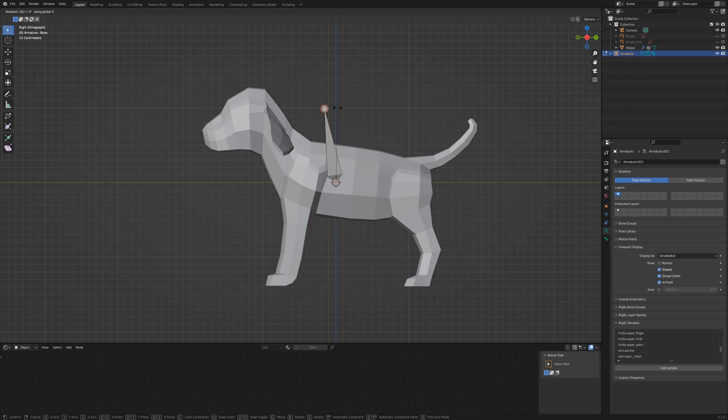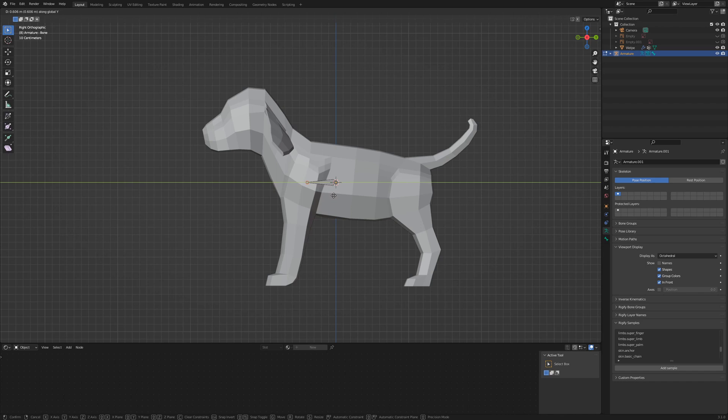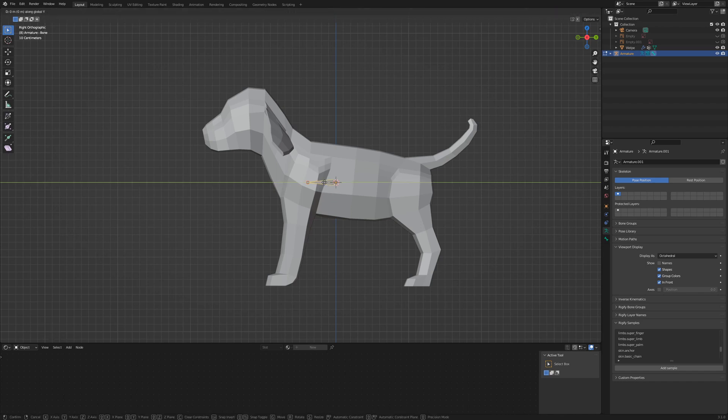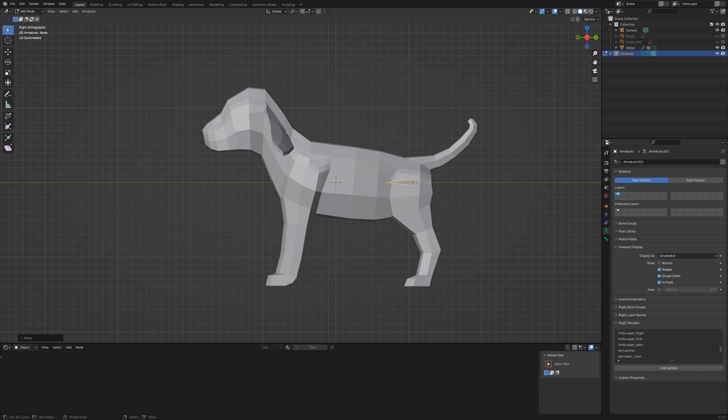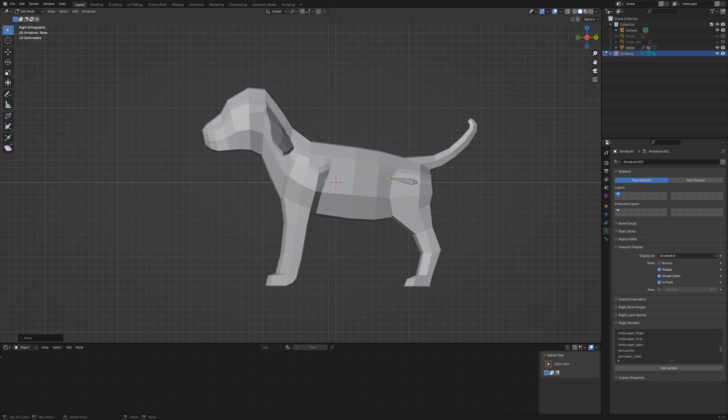Switch to edit mode and select the tip of the bone. Press R X 90 to rotate around 90 degrees on the X axis. G Y to scale the bone down a little bit. Select the entire bone and G Y to bring it back to the hips. I select the tip again and move it slightly up. The plan is to extrude the bone and follow the loop cut along the back, the neck, to the head and the snout.